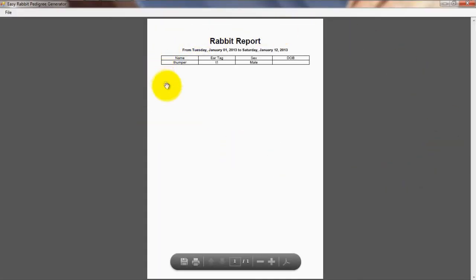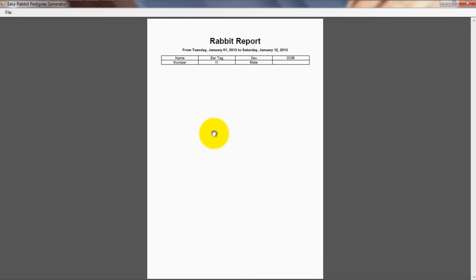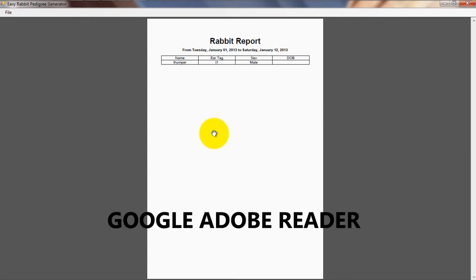Please note, to generate records you will need to have Adobe Reader on your computer. If you don't already have Adobe Reader, simply Google Adobe Reader and you will find a link there where you can download the latest version of the program free of charge.